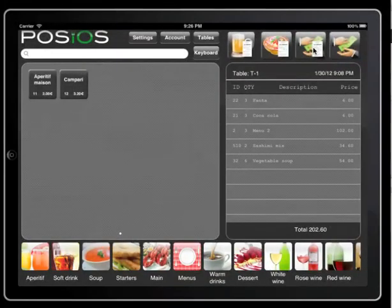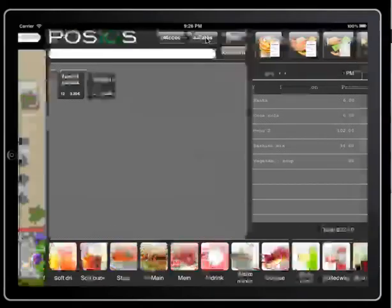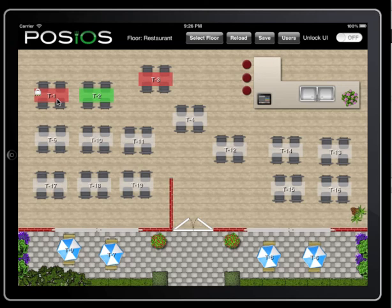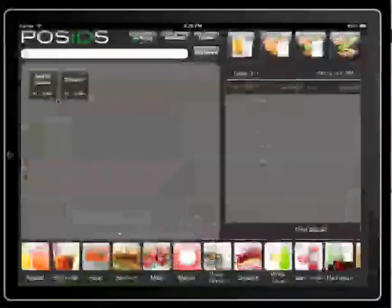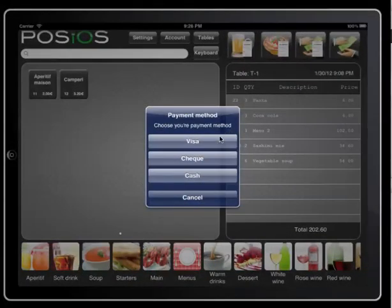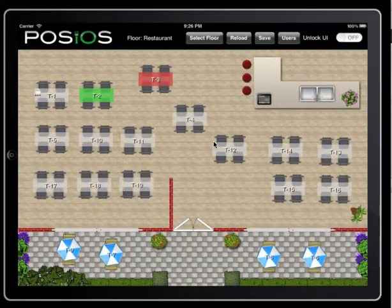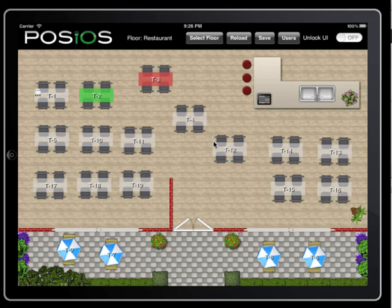When we go back to our tables view now we can see our table is now red, reminding us that we still need to get money from our customer. We can give them the receipt and let them pay. Select the payment method. Now when we return to the tables view we can see the table is now free again.